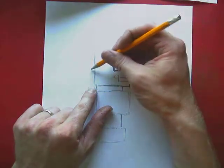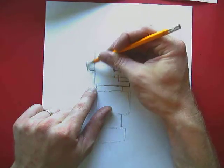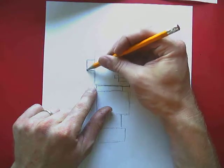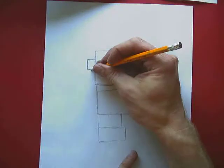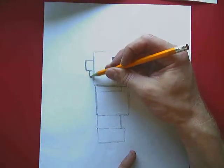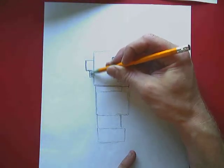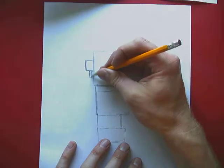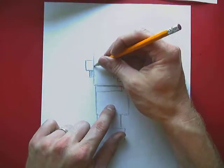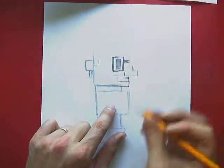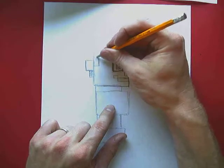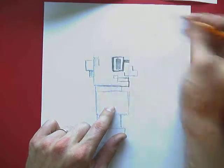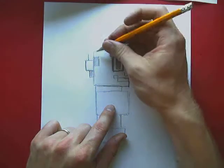Alright so then back here at the back, if we go straight back from that eye, we're going to draw a little rectangle back here. That's going to be our ear. Then behind that we're going to add a little rectangle for hair and in front of it we're going to add a little rectangle.